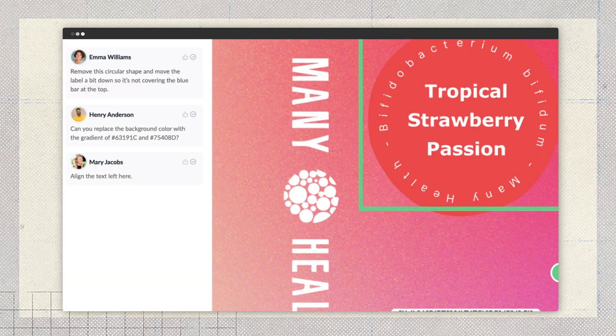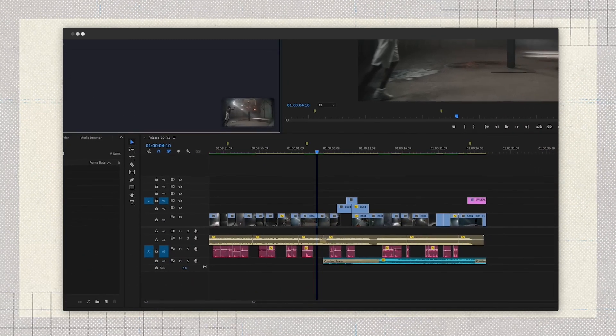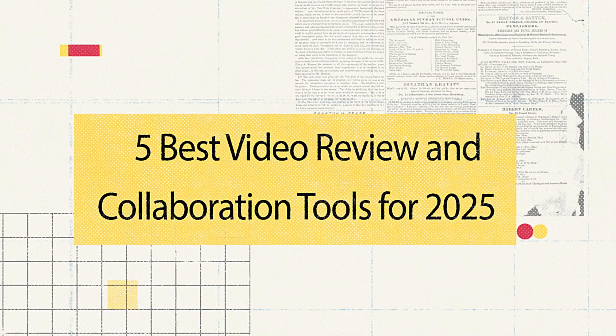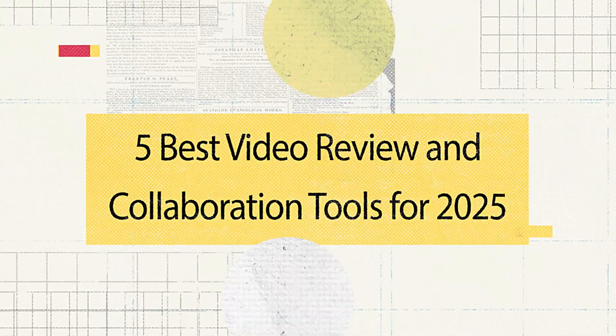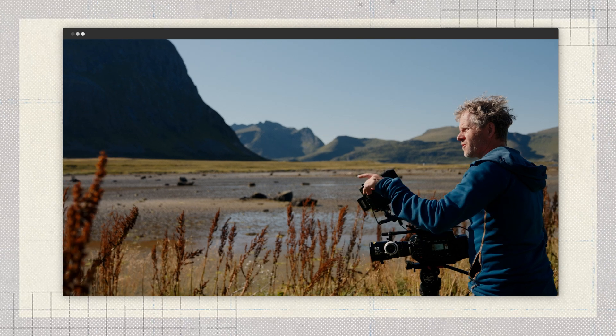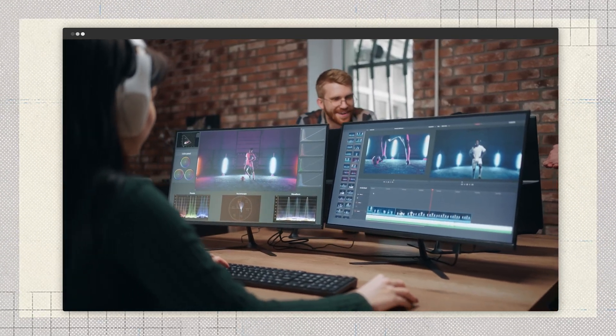Now, there are a lot of these tools out there. Some are simple and to the point, and others are packed with features for bigger teams or specific workflows. So today we're breaking down the five best video review and collaboration tools for 2025 — big names like Frame.io and Vimeo, plus some lesser-known ones like Xiflo and Filestage. Whether you're a solo creator or managing a full production team, there's a tool here that'll make life easier.